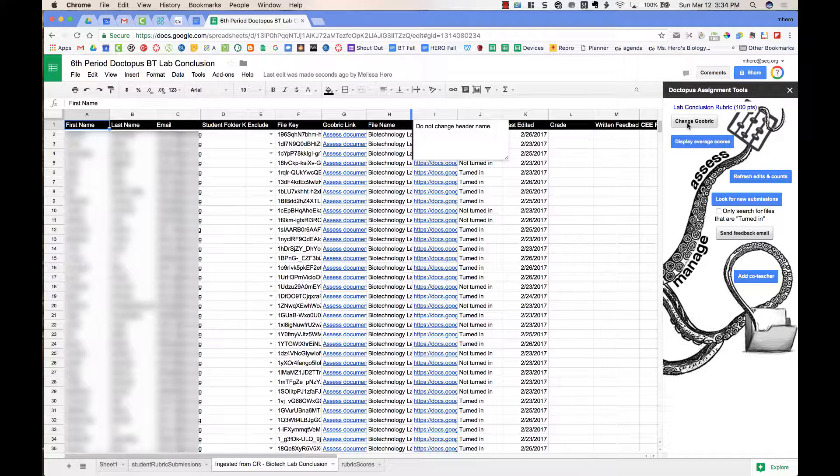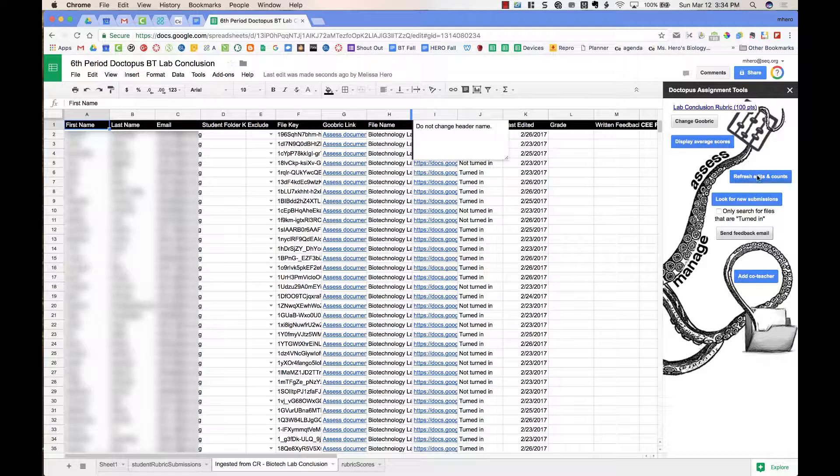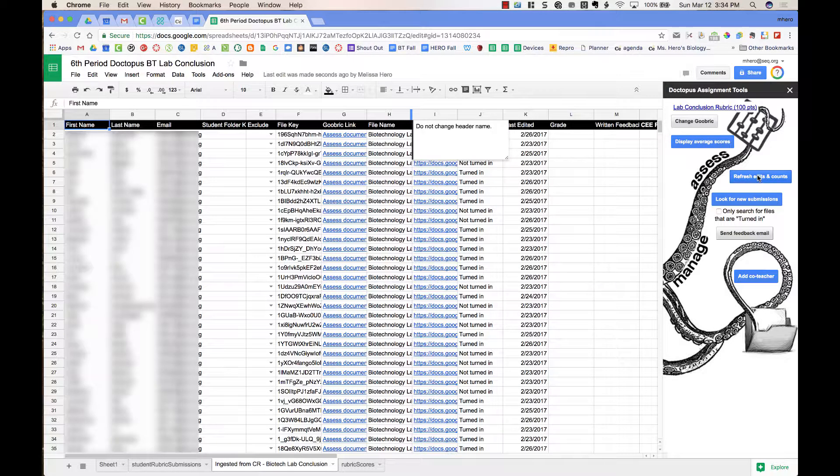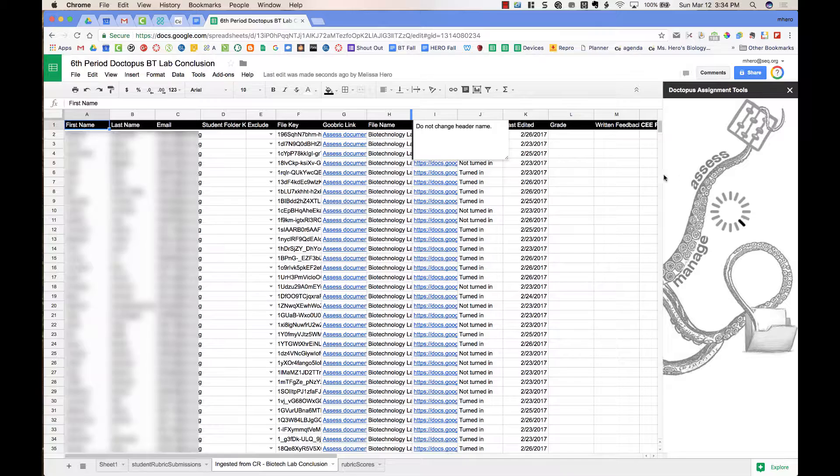I can also go in and choose to average the scores, so on the student peer reviews, if they had multiple students review, I can get an average of those scores. I can also refresh edits and counts, and I'm going to do this so you can see what's going to happen.